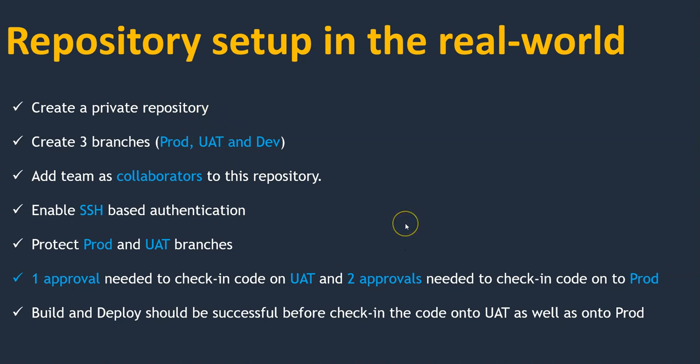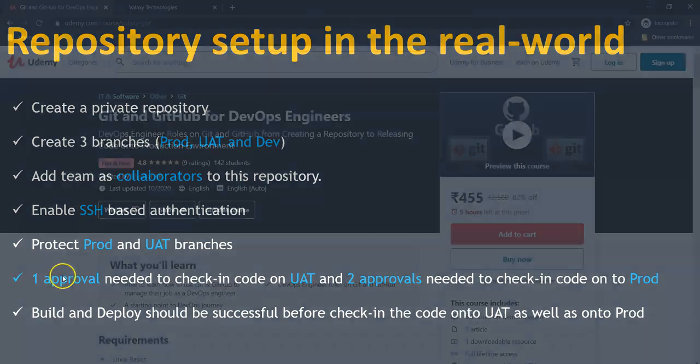So these are the steps I'm going to take care of while creating repository for my cab booking or taxi booking application. Let me show you this one in the diagram.